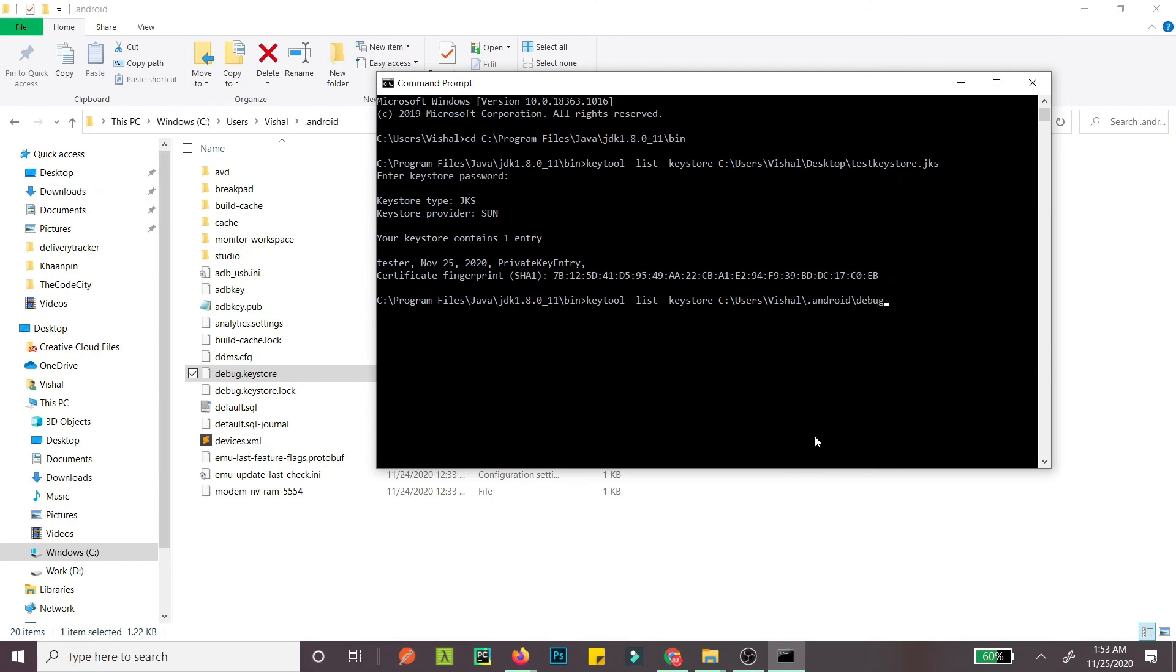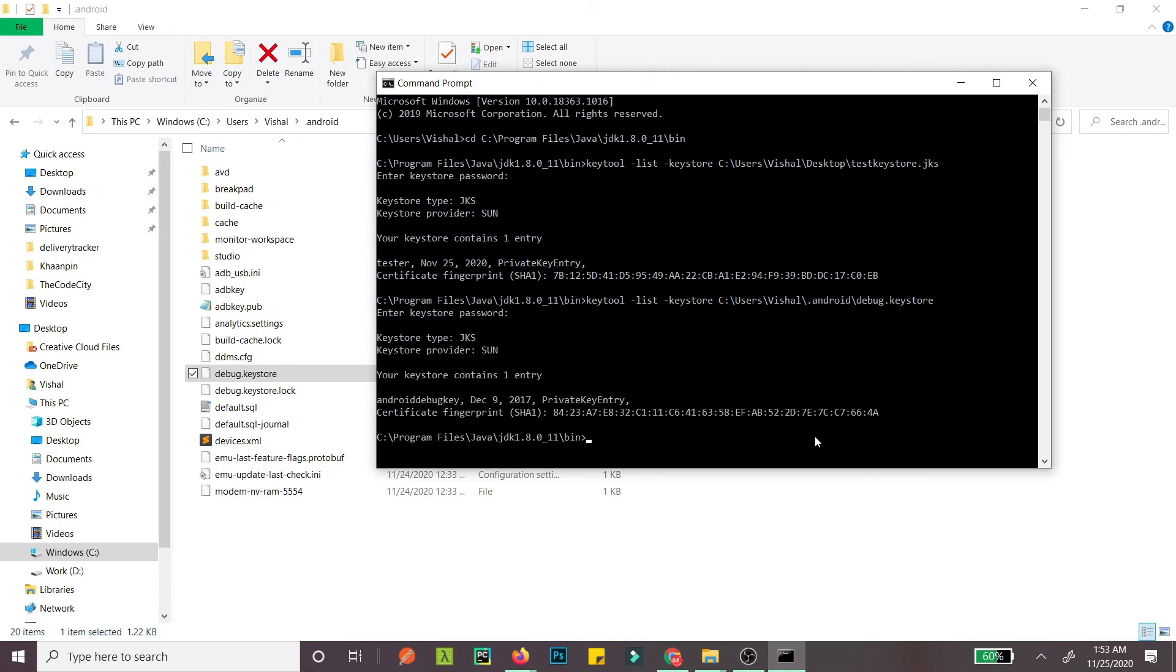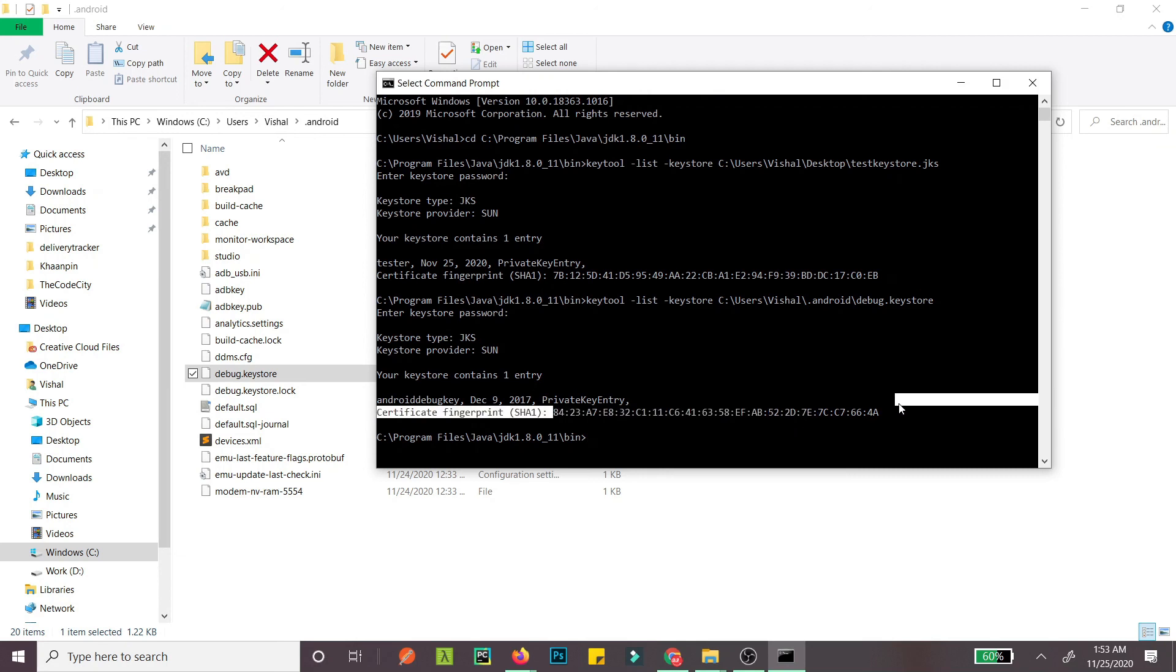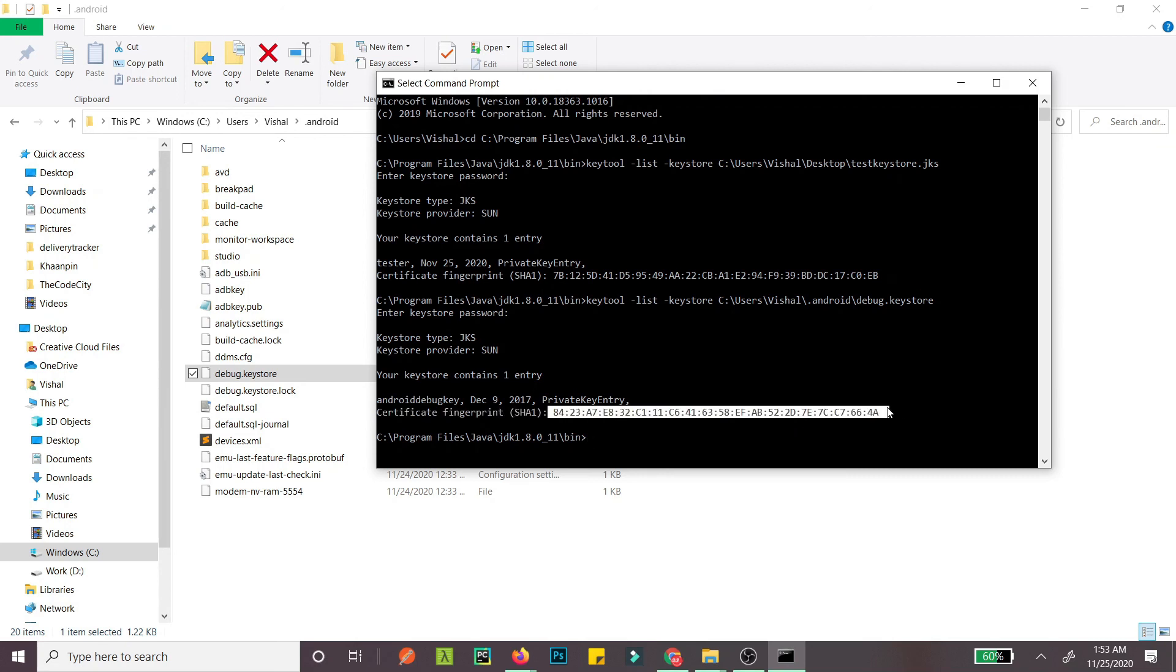Type debug.keystore. The password here is 'android'. There you go - this is your debug certificate fingerprint. Thank you! If this helped, hit the thumbs up button or subscribe. If you have any queries, let me know in the comments below.